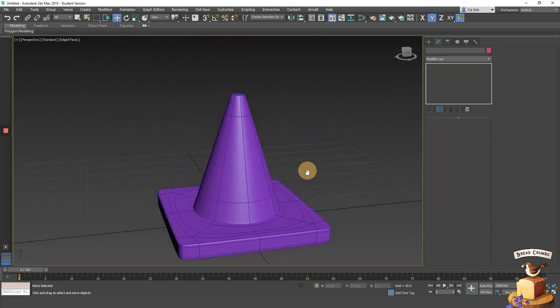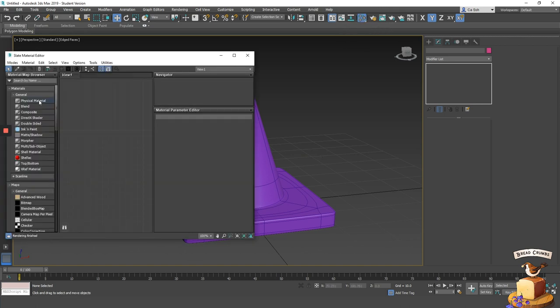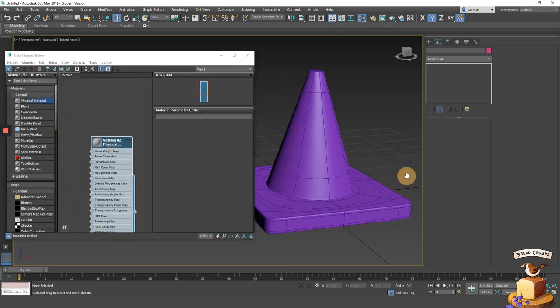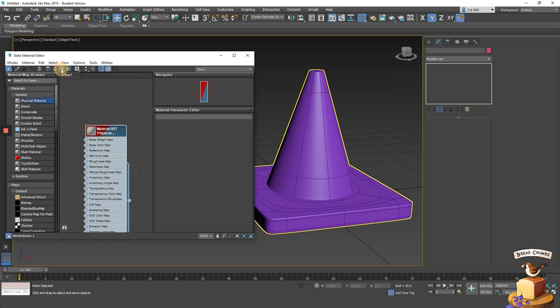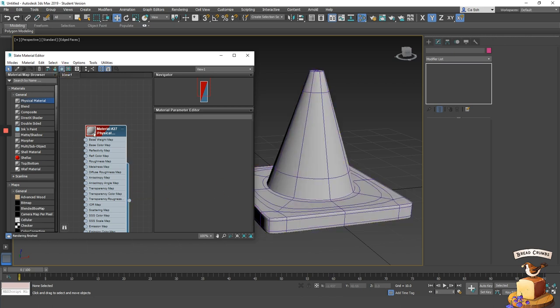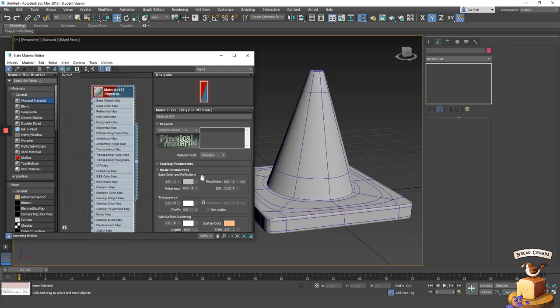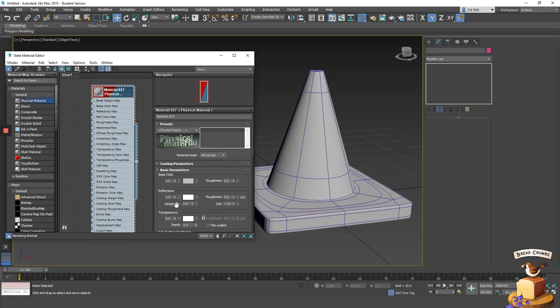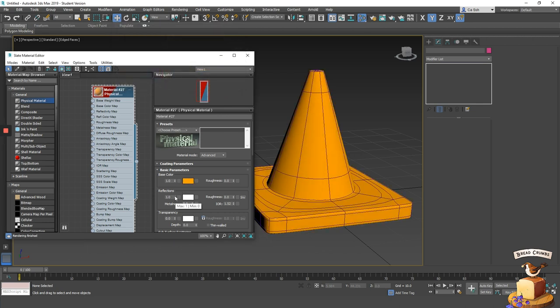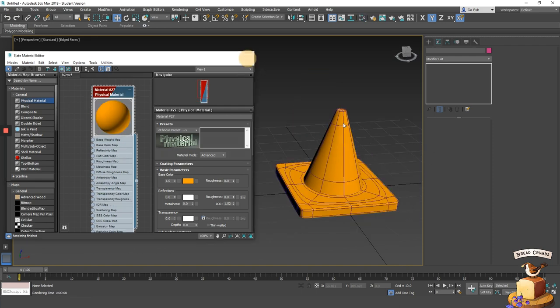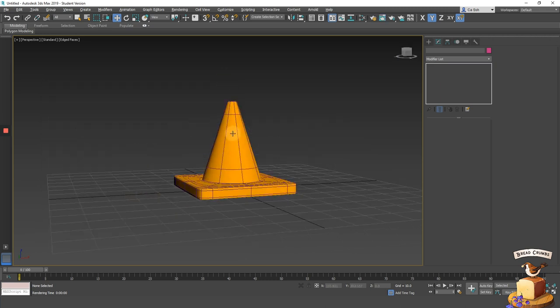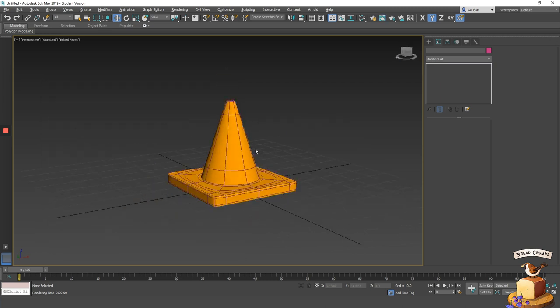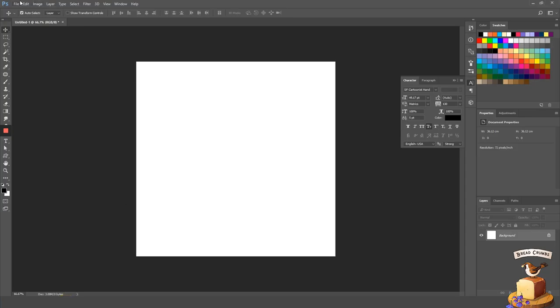Now let's apply materials to our object. You can access the material editor by pressing M on keyboard. Let's drag out a physical material. To view the material in your viewport, make sure you click on the button called Show Shaded Material in Viewport. To assign the material onto your object, click on the output socket and drag it onto your object. Double click on the material to show the material parameters editor. Change material mode to Advanced. Changing the base color changes the color of your object. And since we're building a traffic cone, we do not need any reflections. So reduce the number of reflections to nothing. Let's take a quick render. Press Shift Q to see the end result. Now we have a very nice orange looking cone. But this cone will not be completed without its two signature white rings.